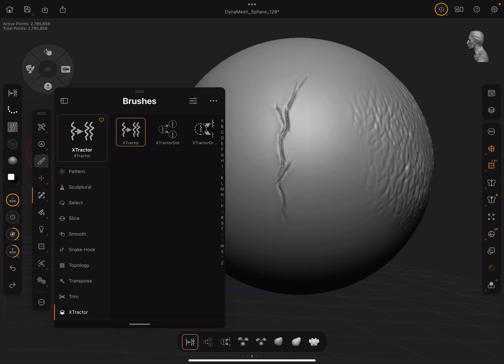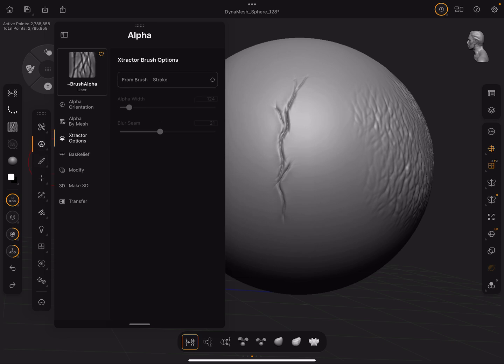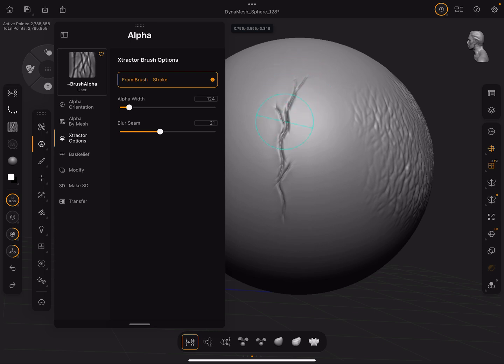Let's start with the first one — Extractor. If you're in tablet mode, you'll want to go to your Alpha tool panel and find Extractor Options from Brush Stroke. If you press G on the keyboard it's the same as pressing that button. Press it and then drag over the scar we sculpted, give it a second, and boom — we have a new alpha of that.